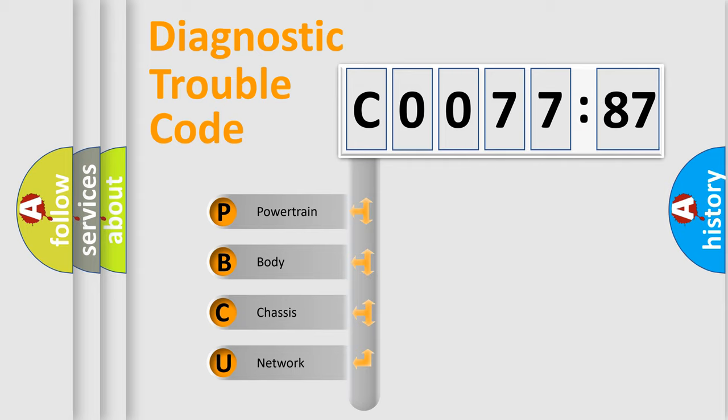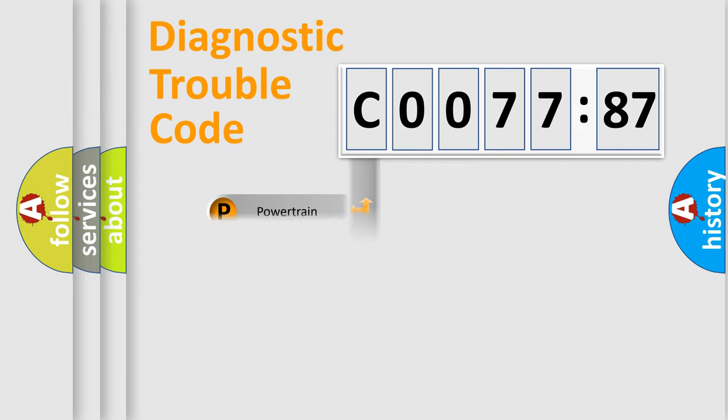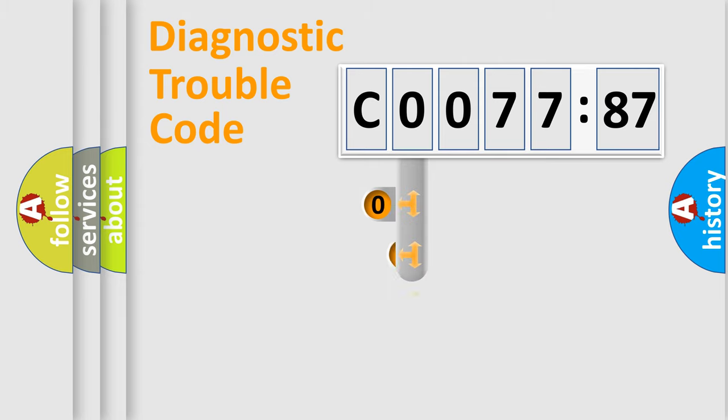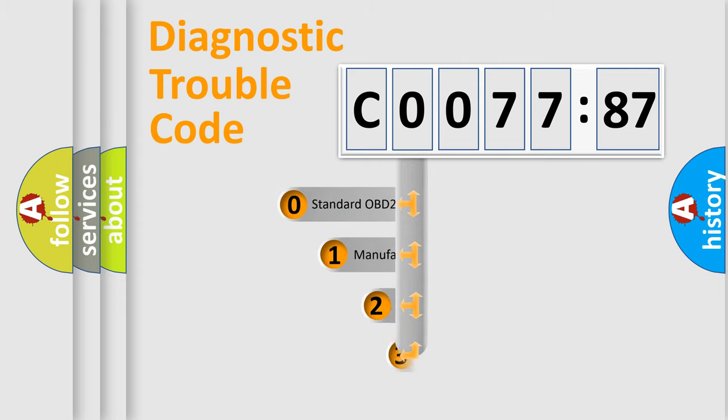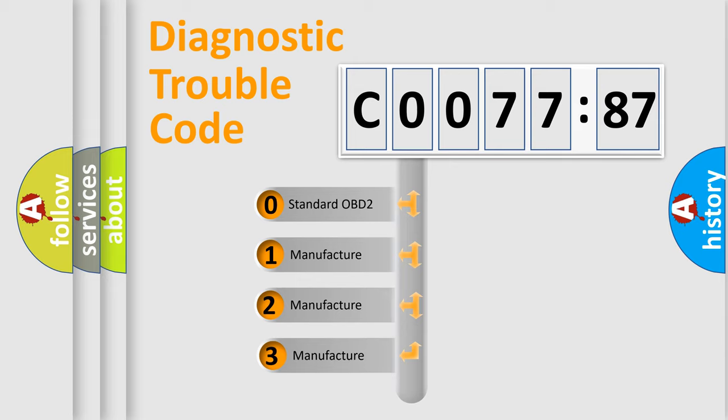We divide the electric system of automobile into four basic units: Powertrain, Body, Chassis, Network. This distribution is defined in the first character code.